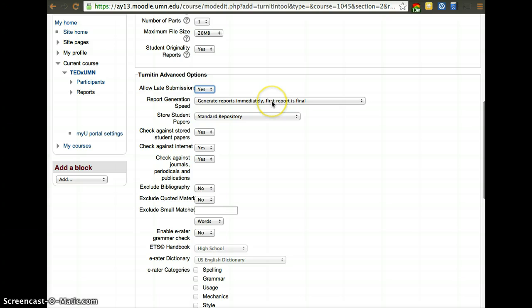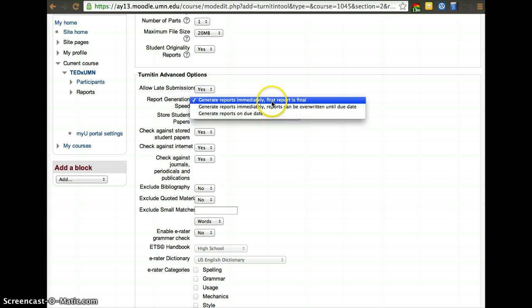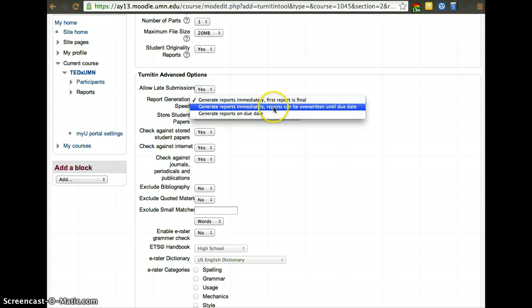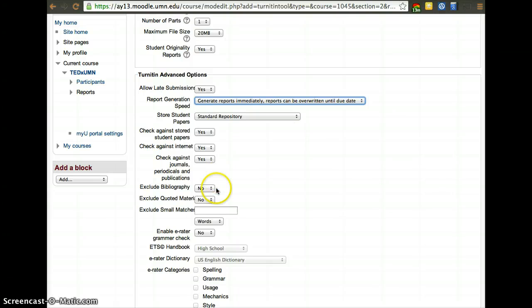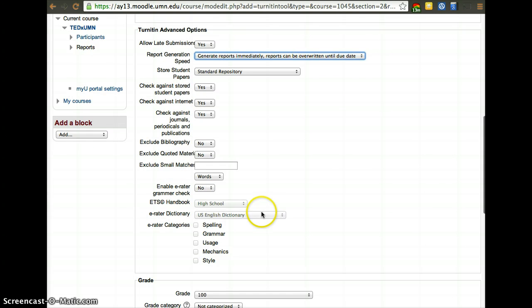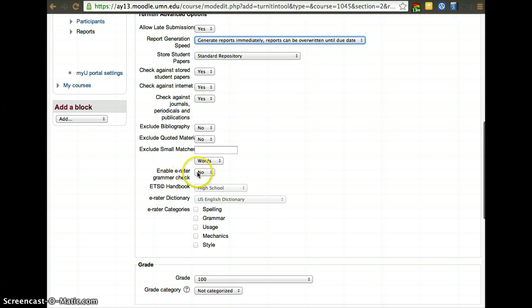Here, usually, I tend to prefer that reports can be overwritten, so that basically a student can modify their submission and resubmit if there are any problems and there's a red flag and the student seems to be plagiarizing. You can exclude bibliography if you want to. I tend to leave it there.